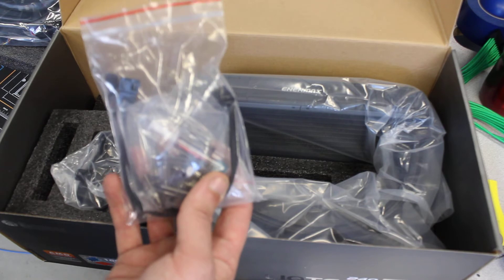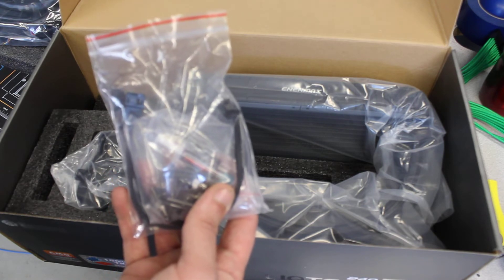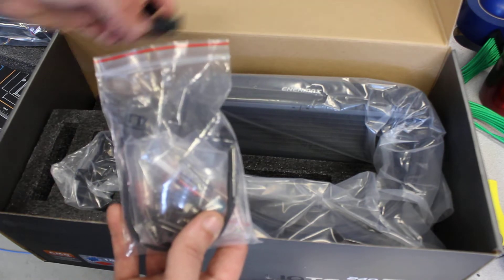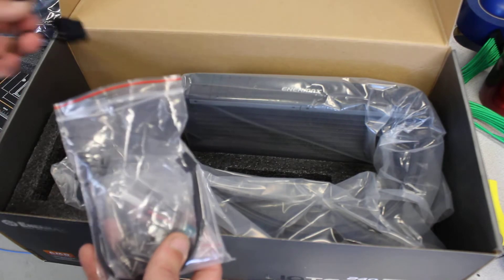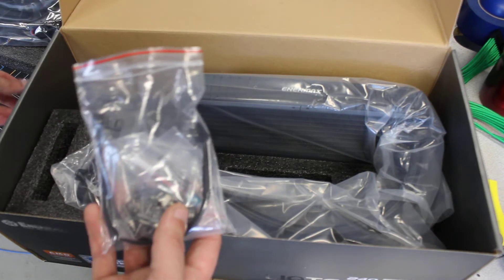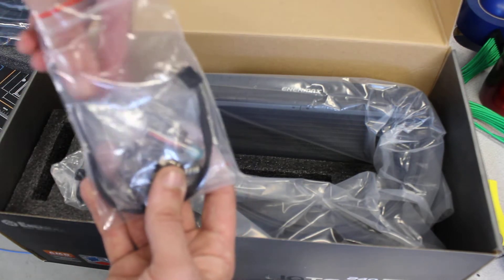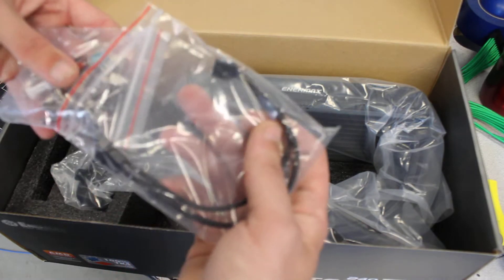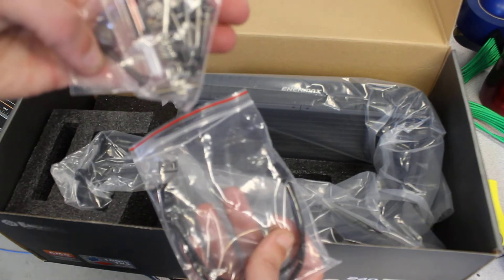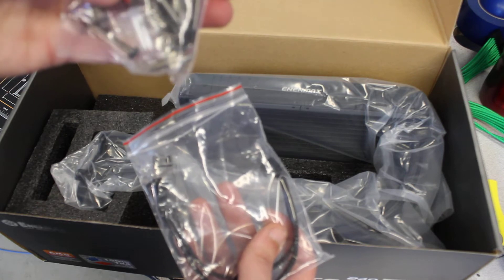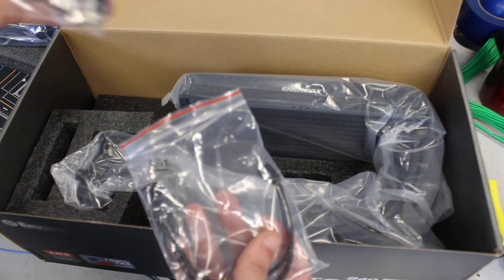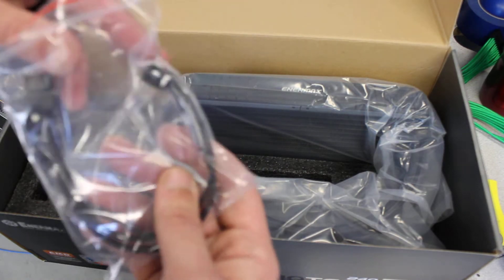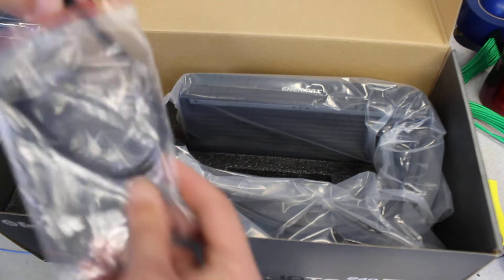So we do have a molex connection for the 4-pin that just provides power and ground. We do have the thermal grease and all the mounting hardware that they give you for the TR4 socket. They do have their thermal grease right there inside of that package, all the mounting hardware for it.